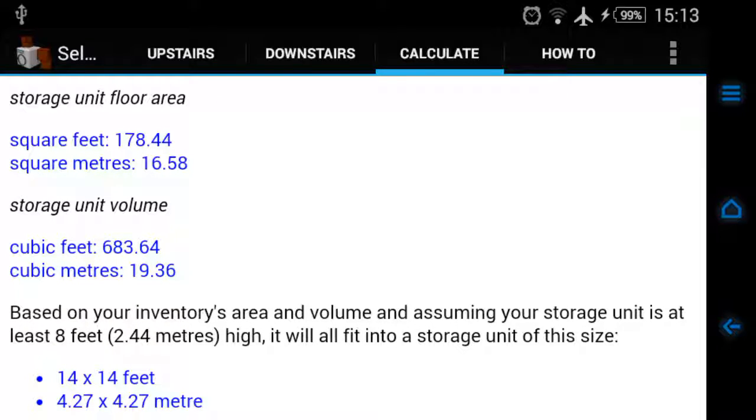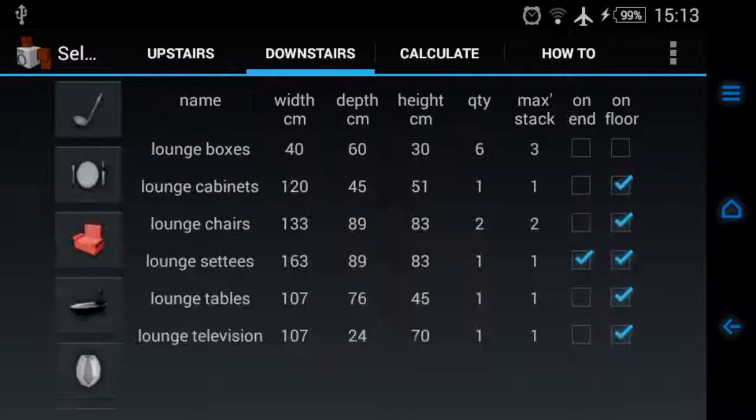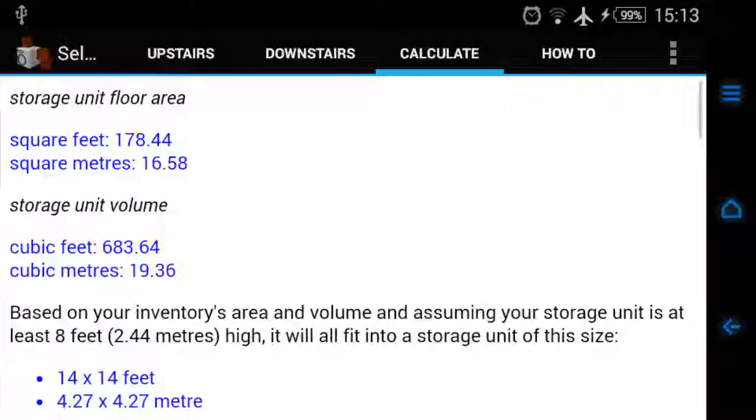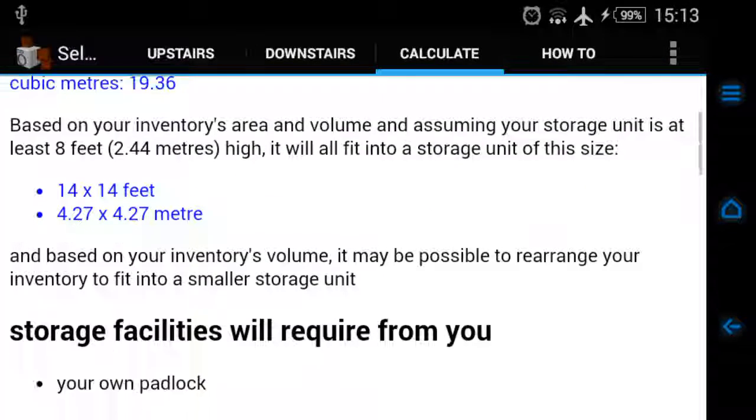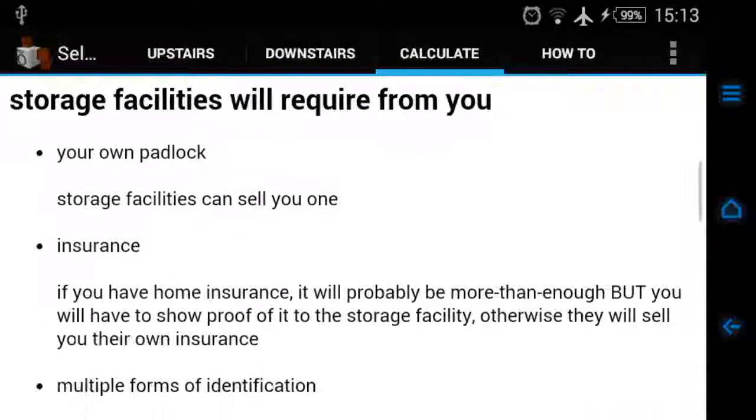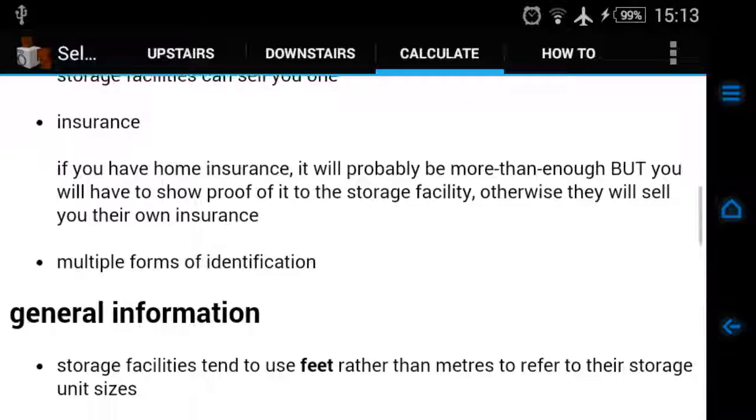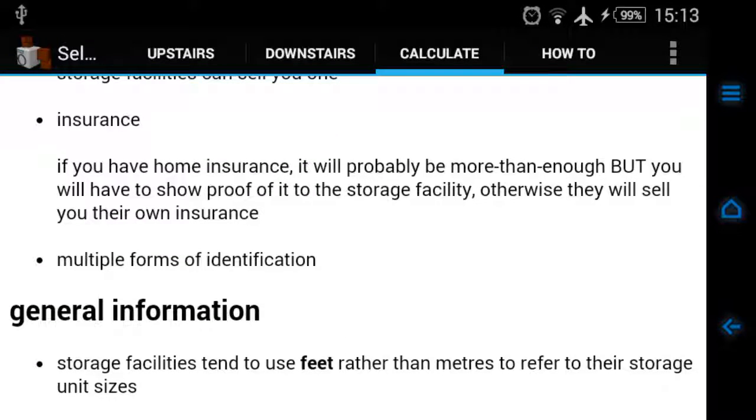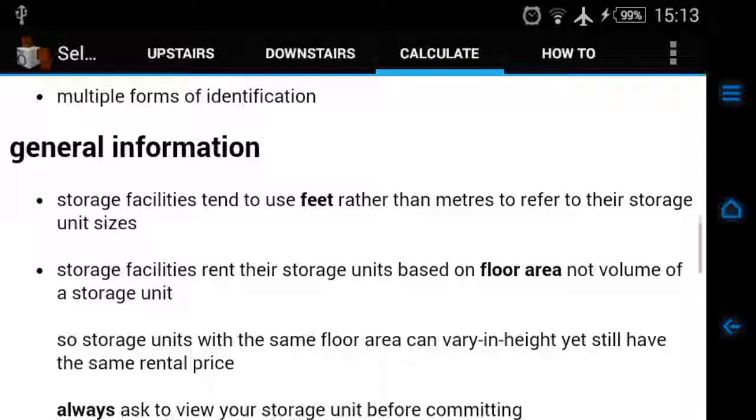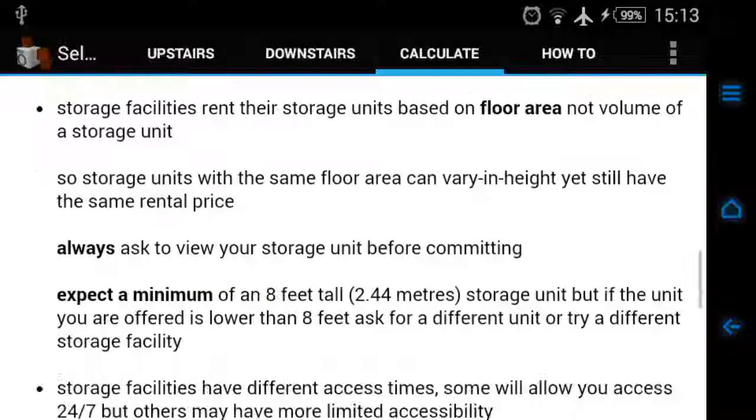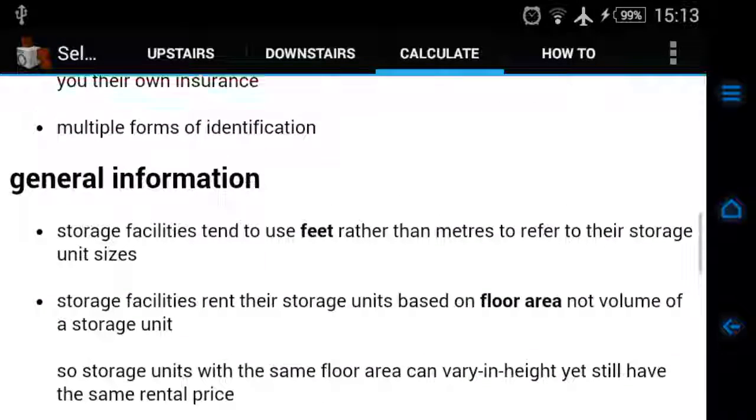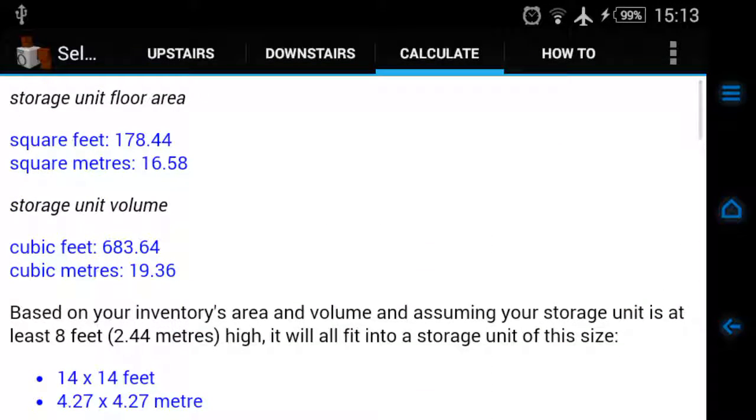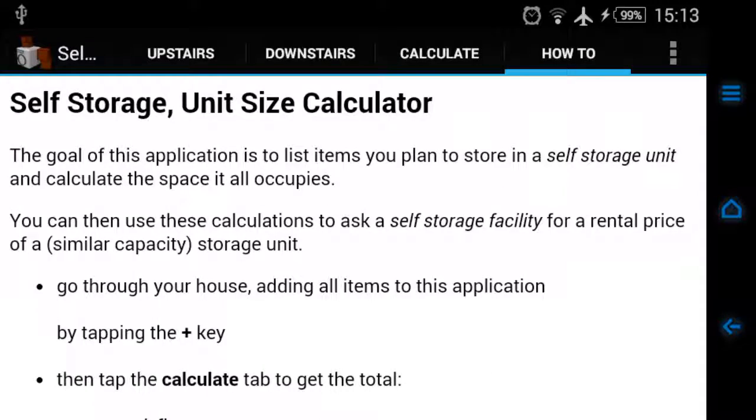When we go to calculate again, it won't be included in the calculations. So you've seen upstairs, you've seen downstairs, you've seen calculate. The calculate tab also has some other information with regards to the stuff you need to take with you when you go to a self-storage facility.